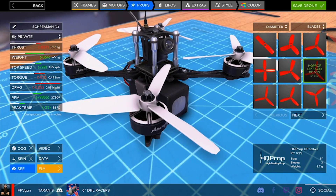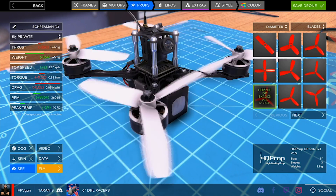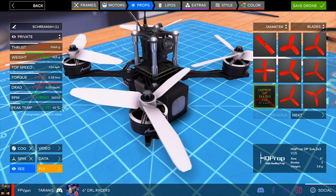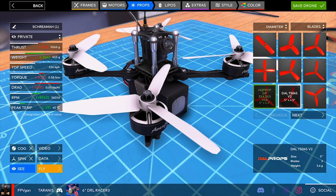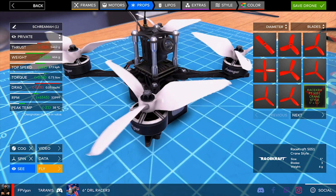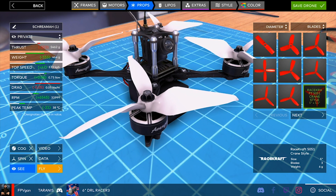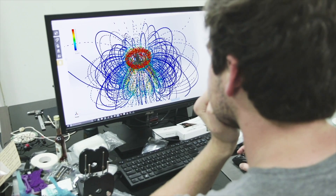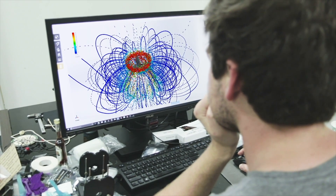I took measurements of all the props on the market to get different geometric properties based off the blade angles, the airfoil shape, the chord length, and its pitch. From that I can model the propeller efficiency across a range of advance ratios.